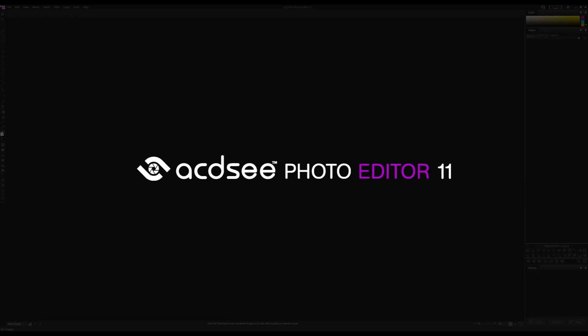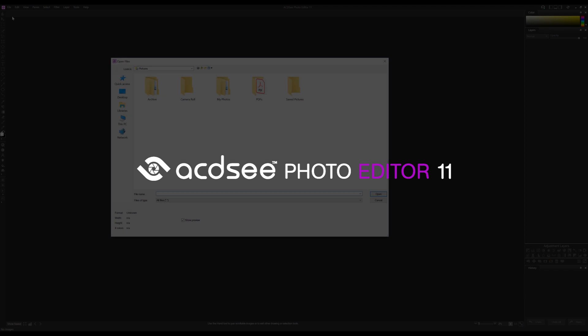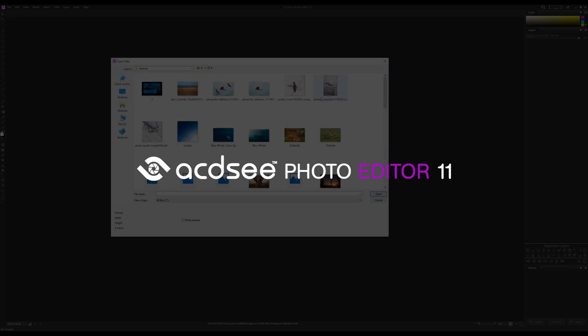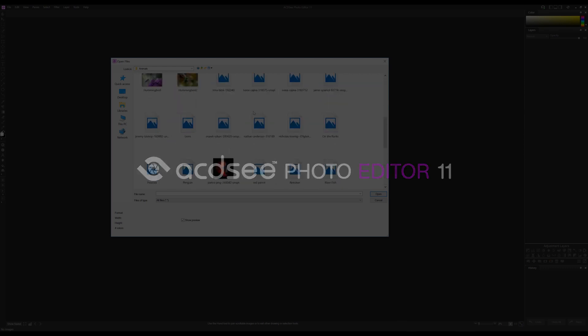Hi everyone, my name is Adam. Today I'm going to be introducing some of our favorite tools and functions in ACDSee Photo Editor 11. There's a ton of new tools in Photo Editor 11 and we simply can't cover them all, so please follow the link below to learn about all of the new additions we can't cover in this video.